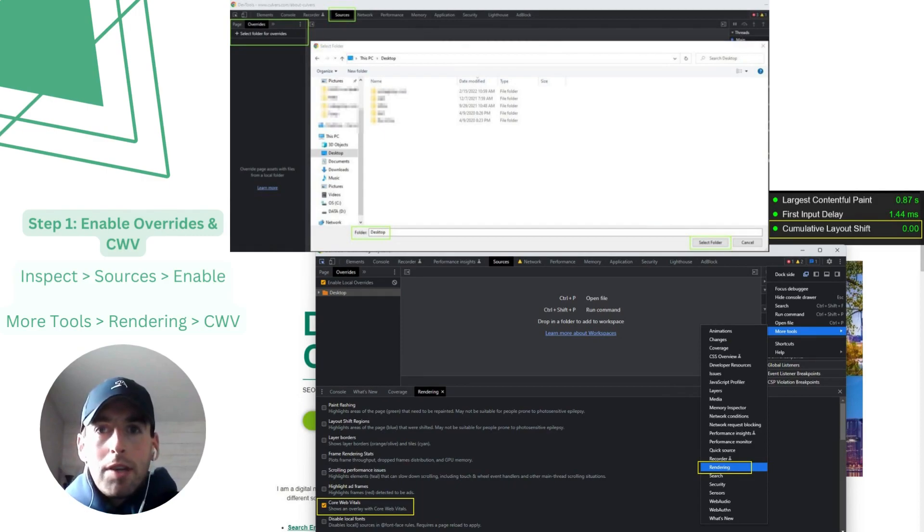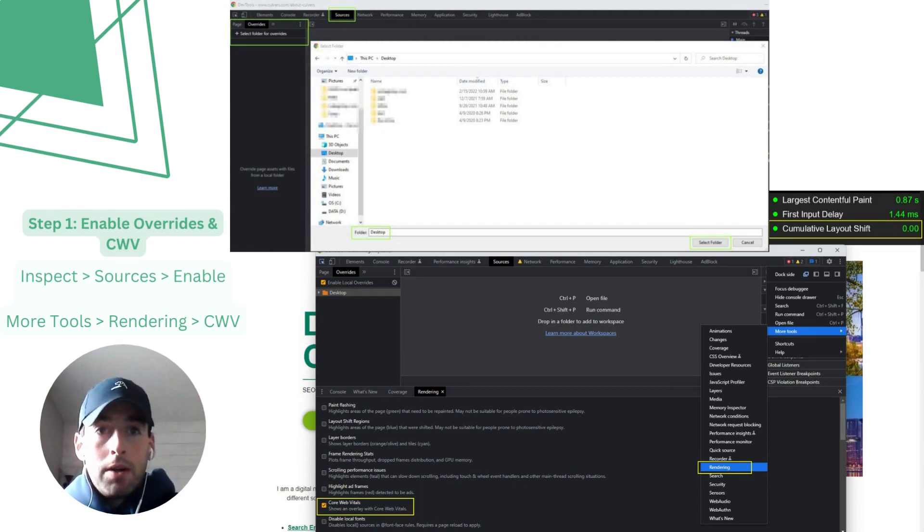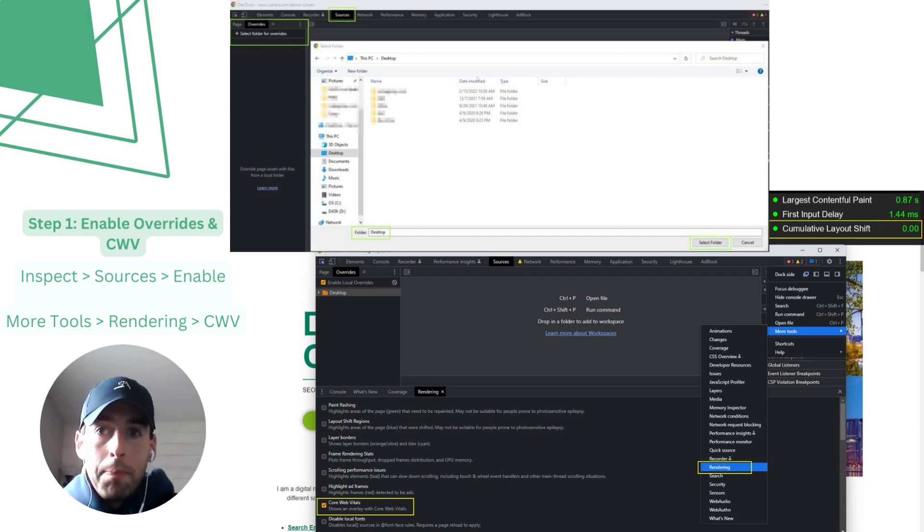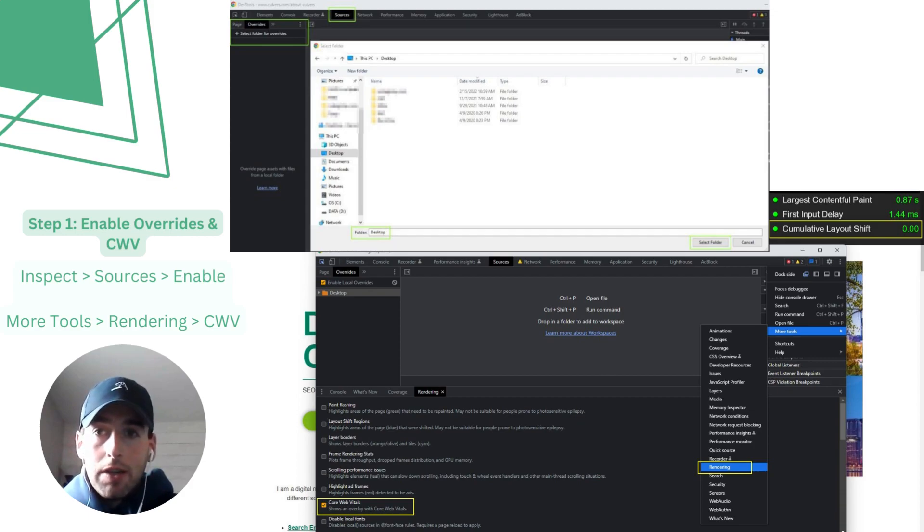Okay, so the first step to utilize the local overrides is to enable them under the Google Chrome inspect tool and then find the sources tab. I prefer to save the folders under desktop just for easier discovery, but save them wherever you like.